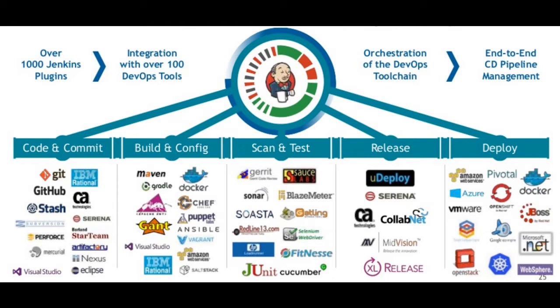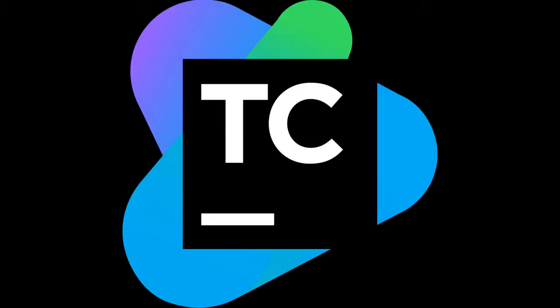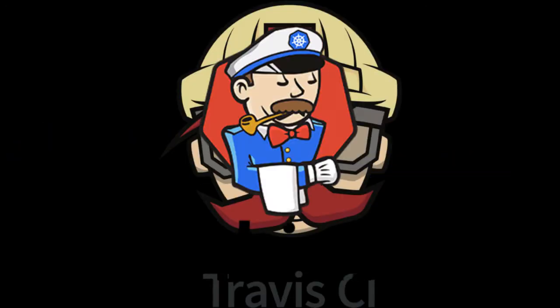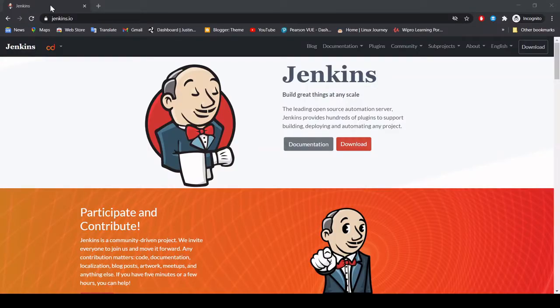There are many CI servers in the industry like CircleCI, TeamCity, Bamboo, Travis CI, etc. But the most popular of all is Jenkins. In this particular tutorial we are going to show you how you can install Jenkins step by step on your Windows machine, and also how you can create a sample pipeline job so that you can get an idea of how a pipeline job runs in Jenkins.